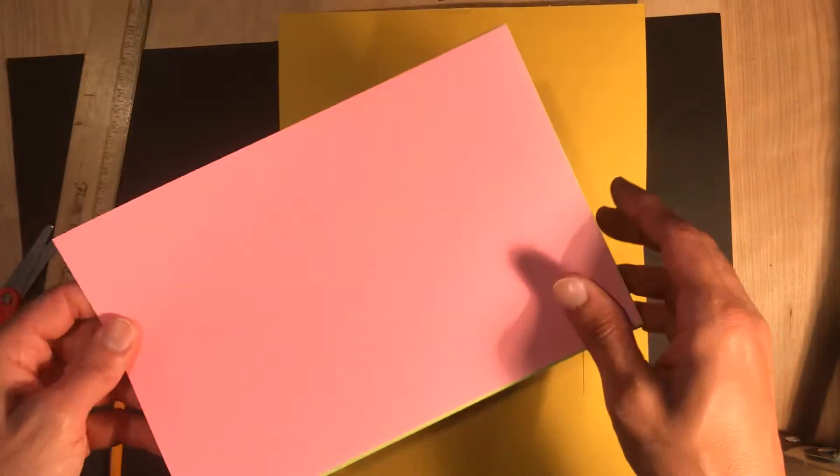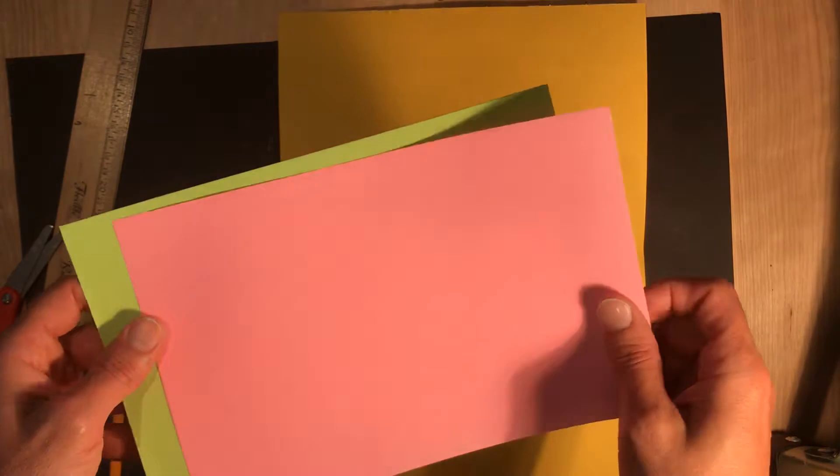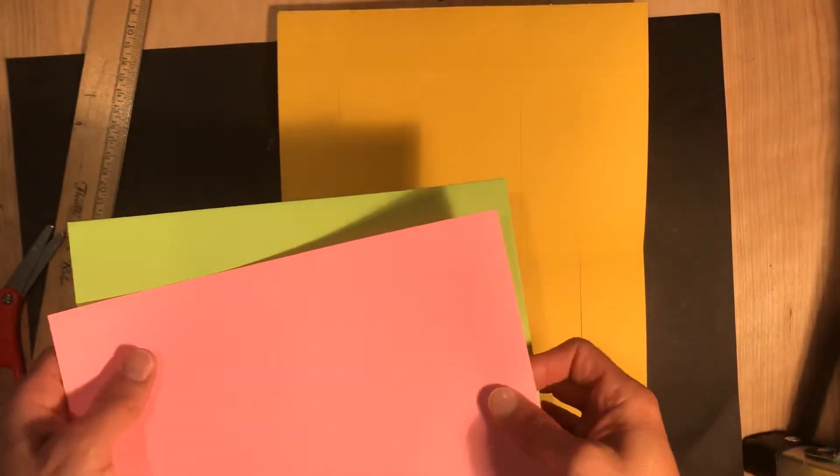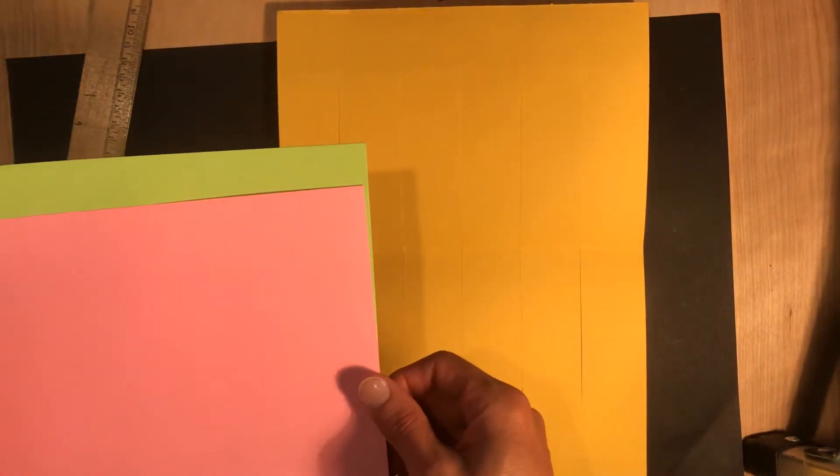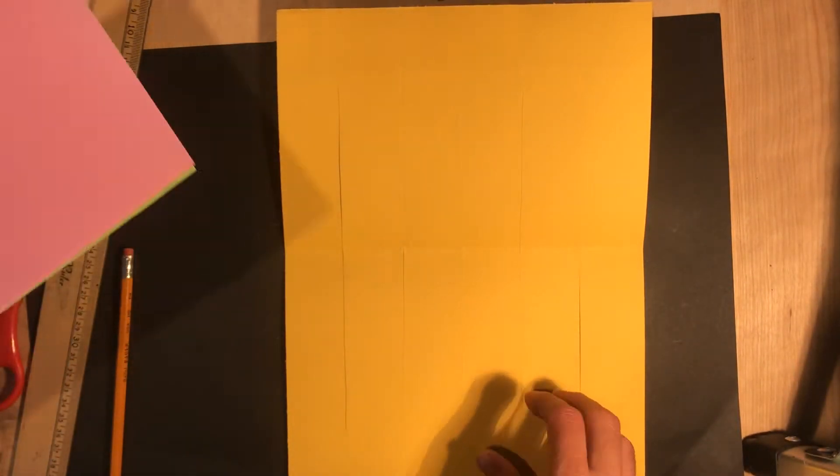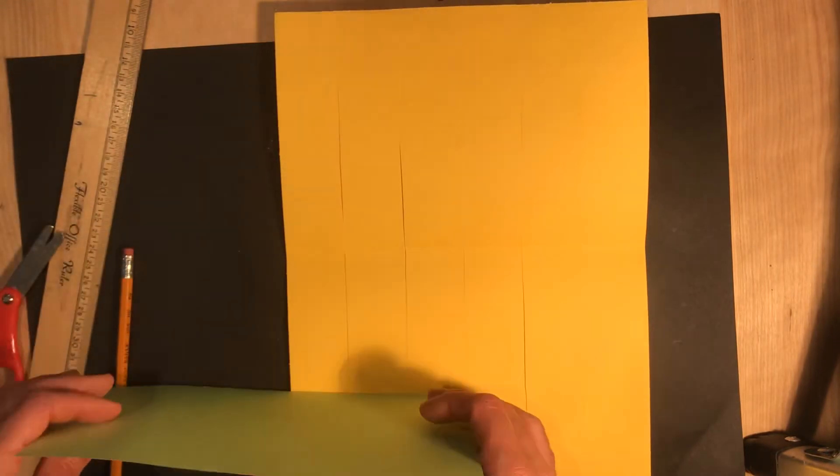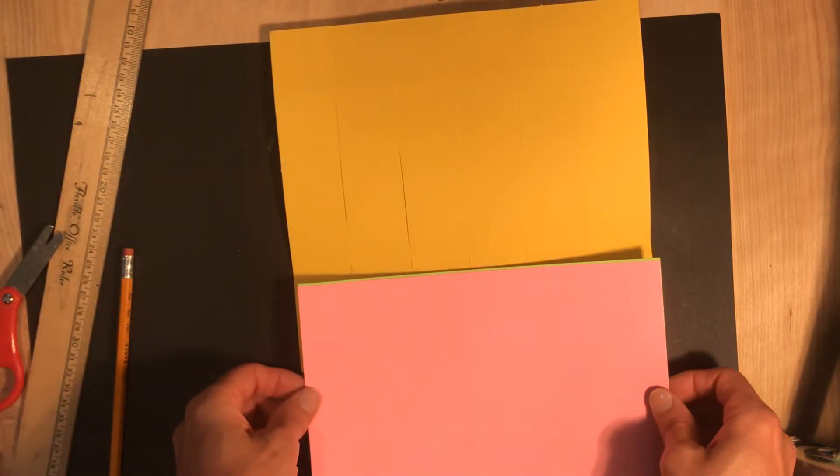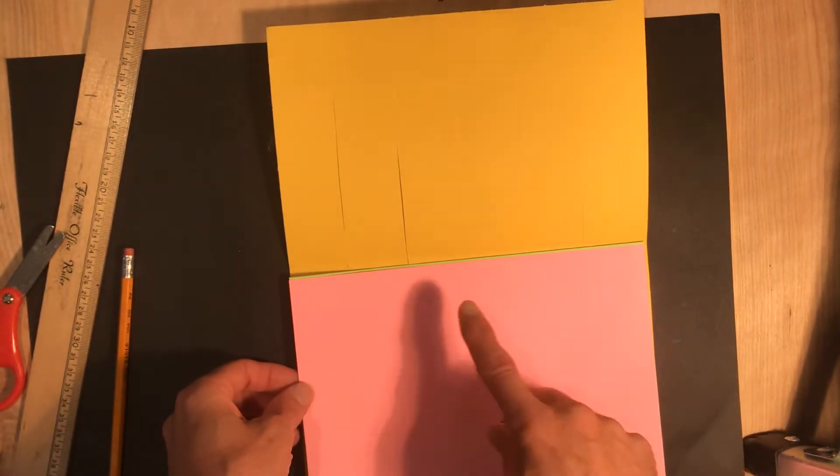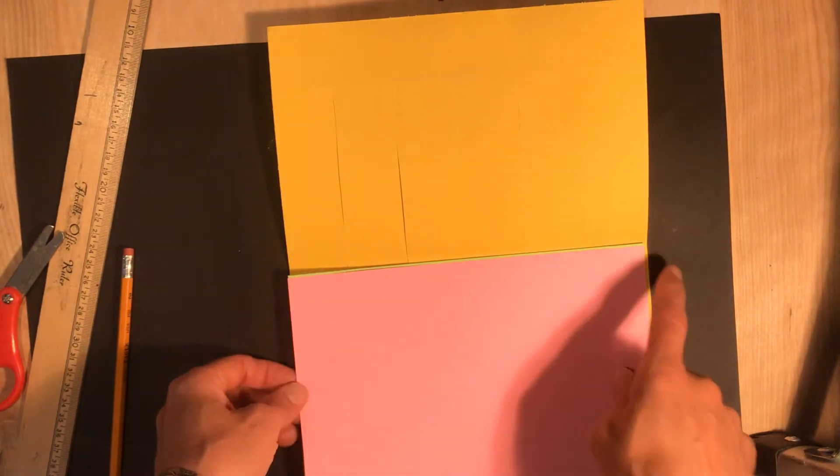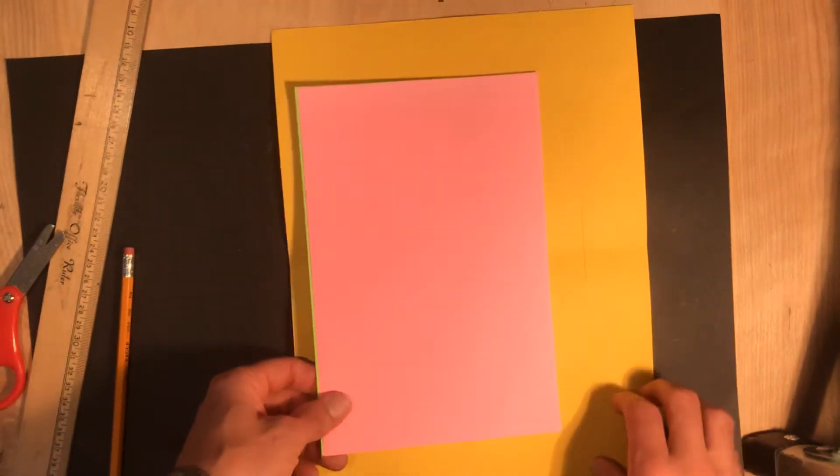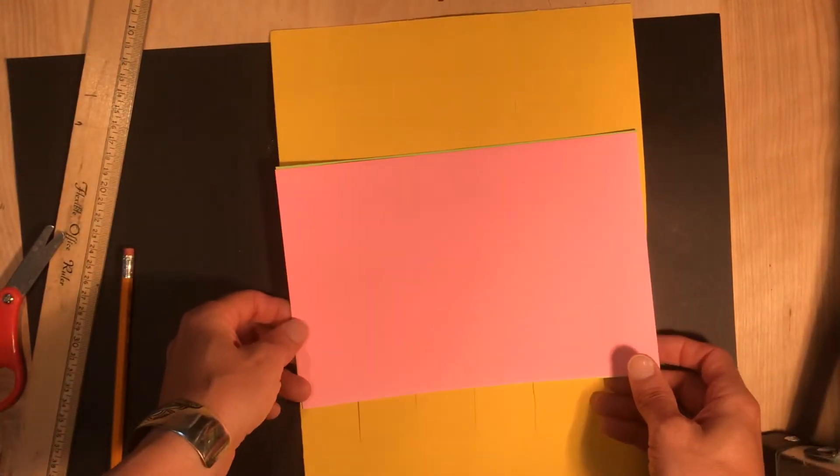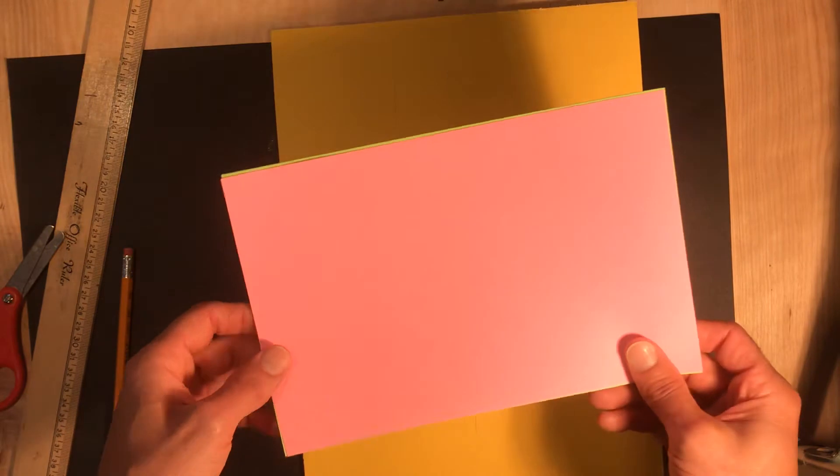So here I have some paper that I've saved from other projects. You can use any kind of paper, like even magazine pages or newspaper would look kind of cool to do this. But what you need to do first is this paper has to be as wide as your loom paper. So if I turn it this way, it's not as wide. But if I turn it this way, it is as wide.